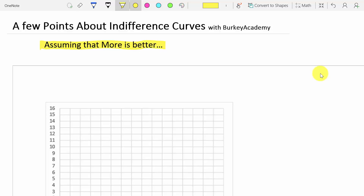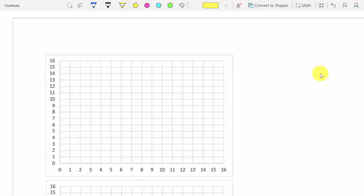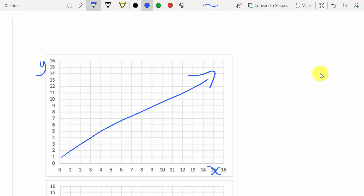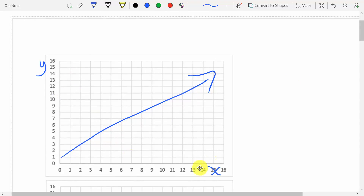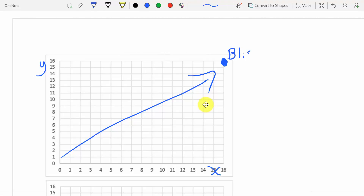What are some things that are helpful that you should know? First, since we're talking about two goods — good X and good Y — more of which are always better than less, we're going to be getting happier and happier moving in the northeast direction. Getting more X and more Y is always going to make you better off, so as you move further away from the origin, you get happier and happier. Sometimes we'll draw a little point up in the northeast corner and call that a bliss point — the happiest you could possibly be on this graph.